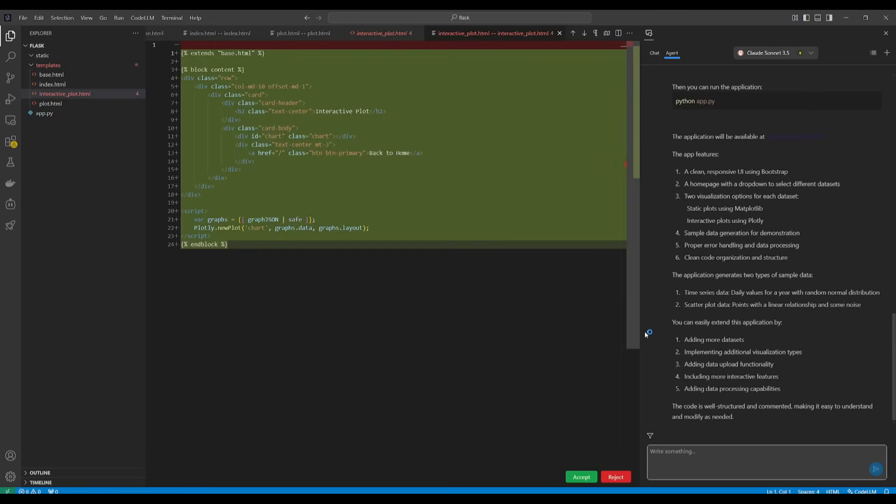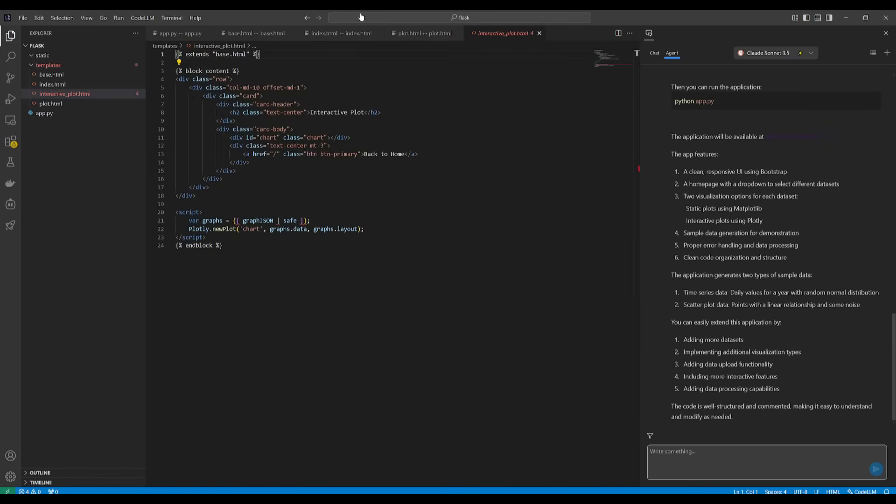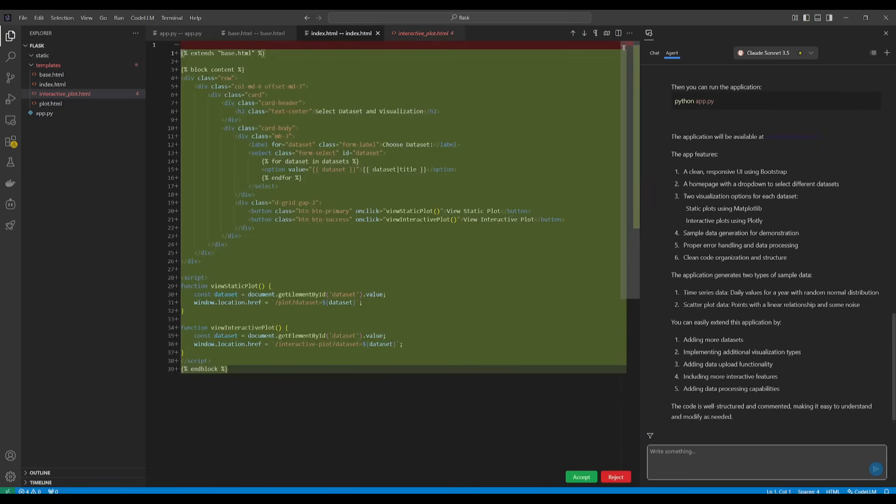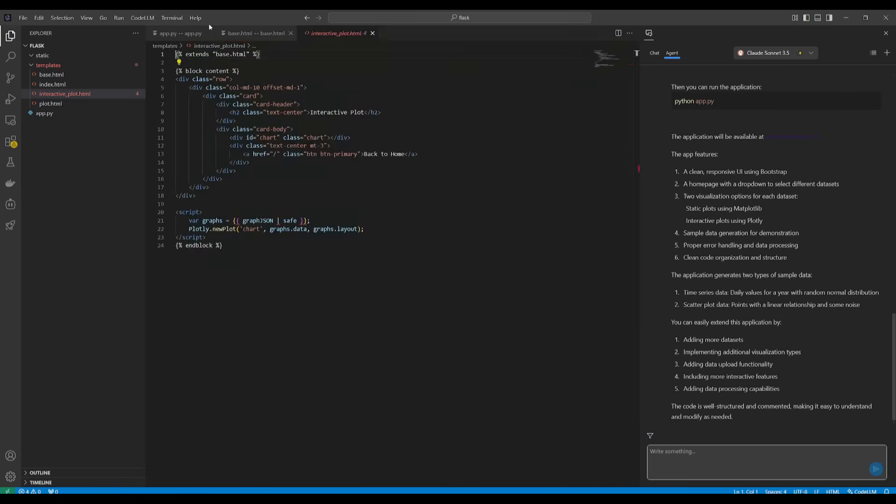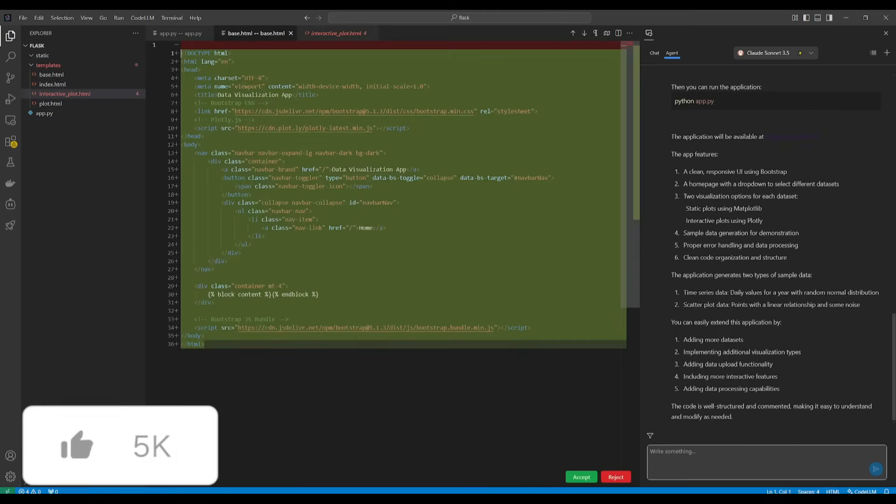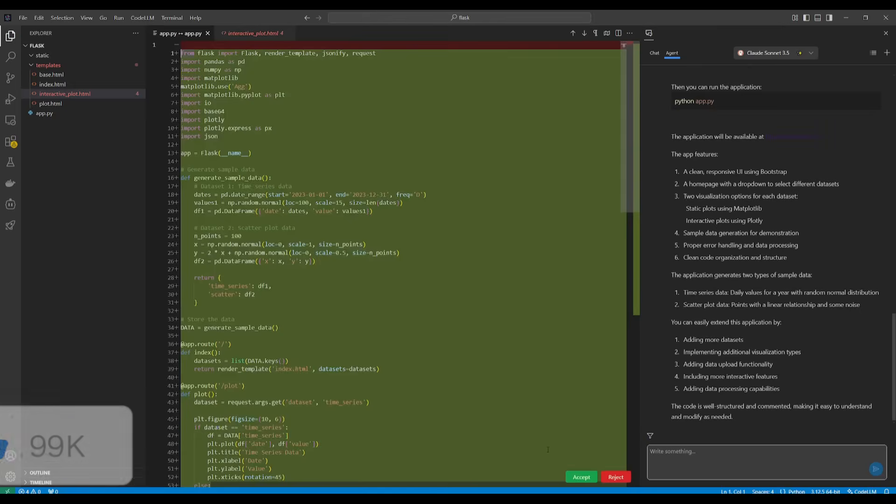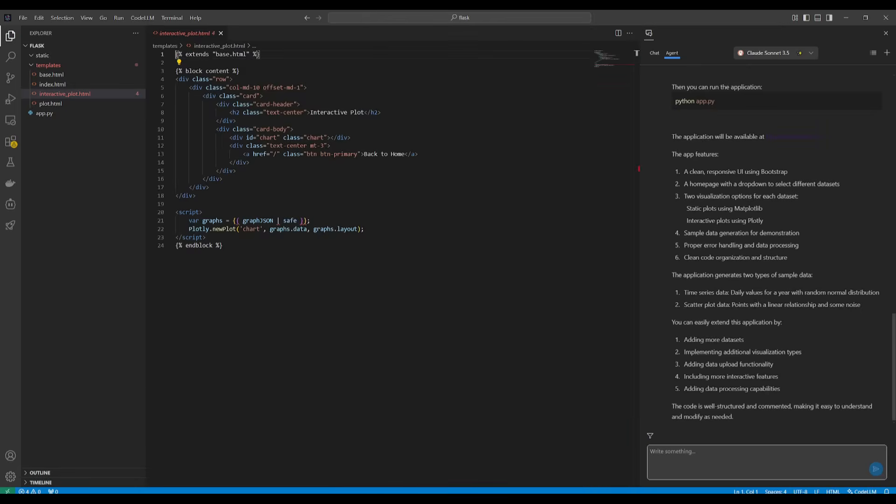And there we go. It looks like it has finished generating all the different components. So once you review through all the code you can go ahead and accept all the files that it had created and once that is done you can then obviously go ahead and open this up.